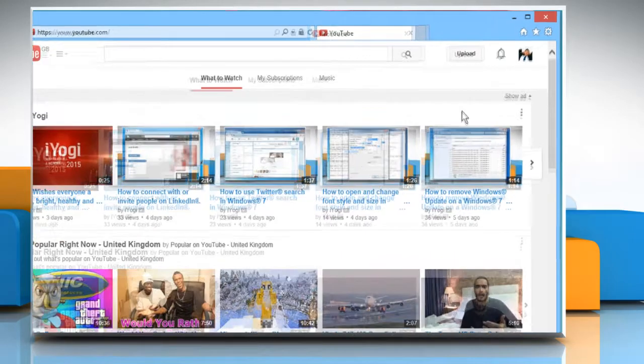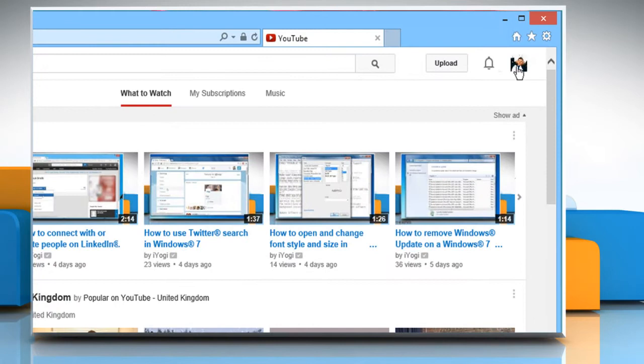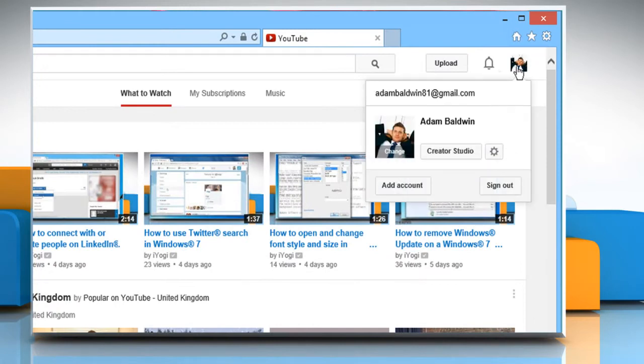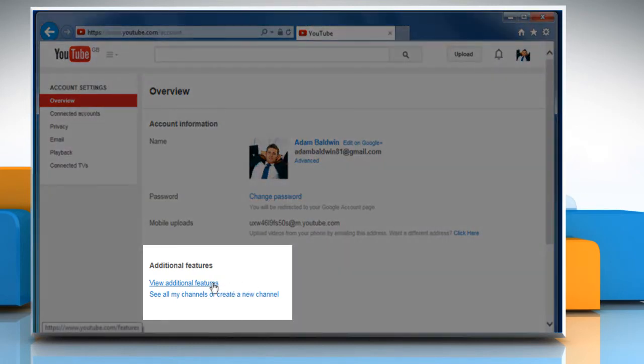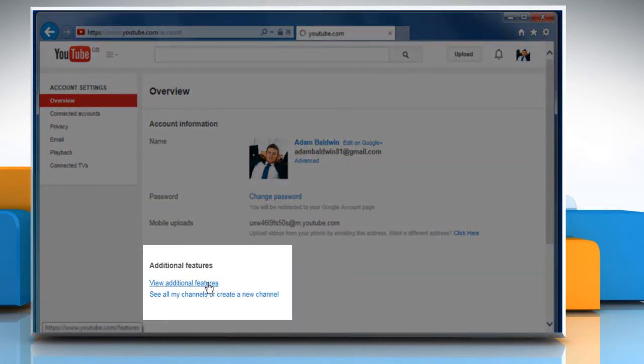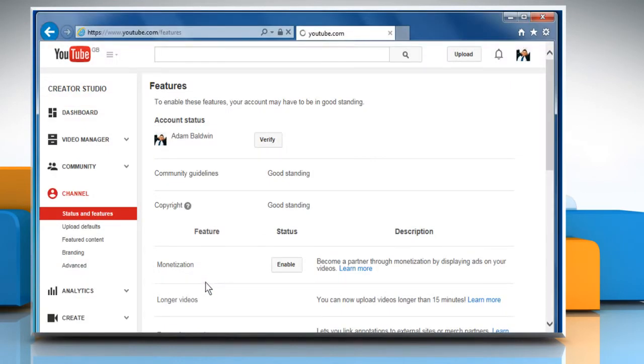Click on your profile picture at the top right corner of the screen and then click on the gear icon. In the additional features section, click on view additional features.